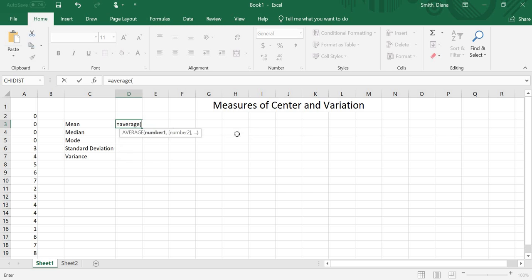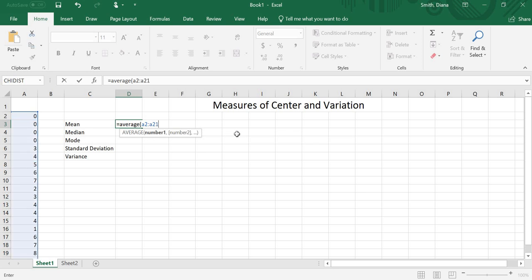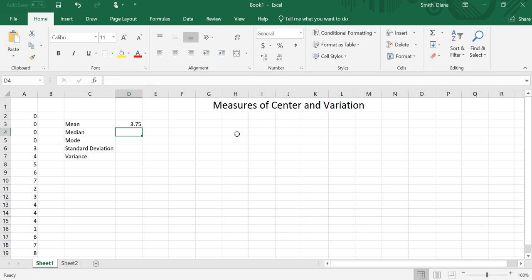So I open parentheses. Again, it's number one, number two, however many numbers I have. And I can do this in array form. So I'm going to do A2 to A21, which are my 20 numbers. Hit enter. And there's the mean, 3.75.